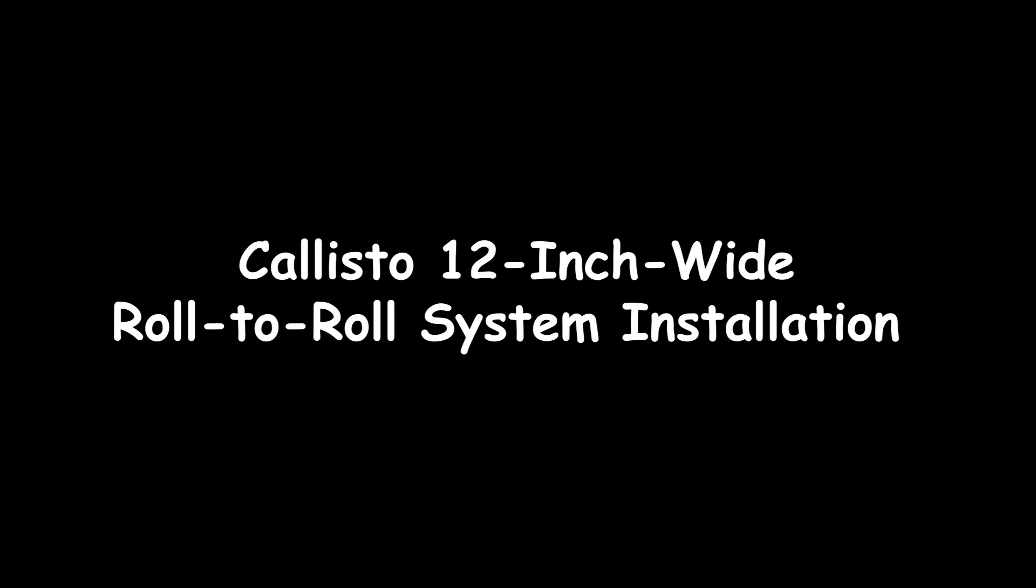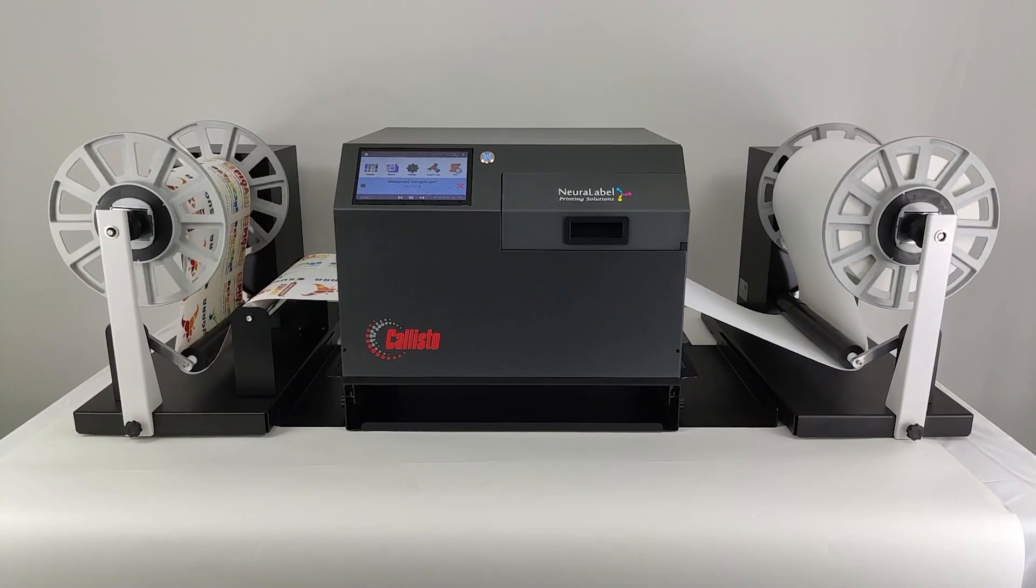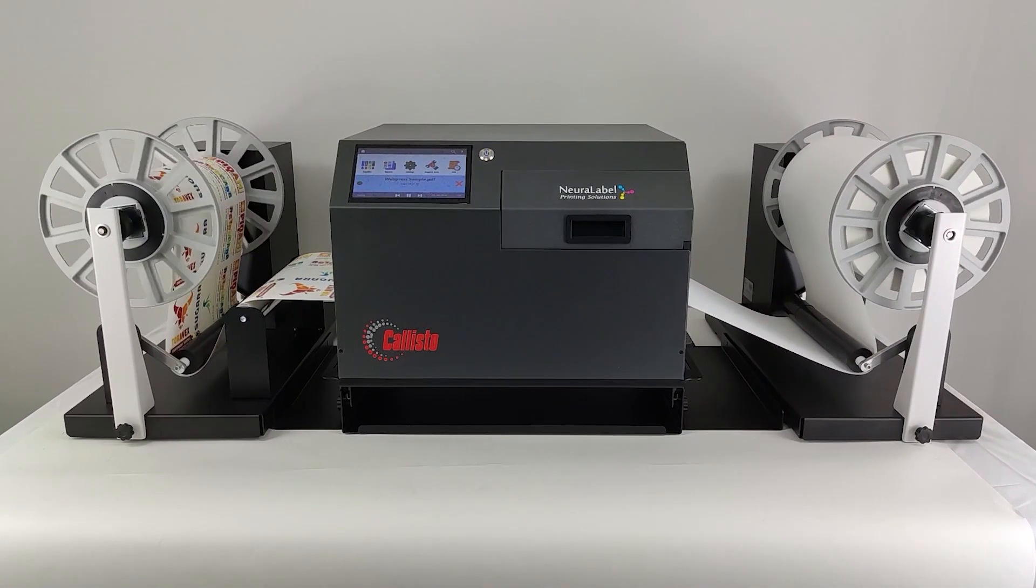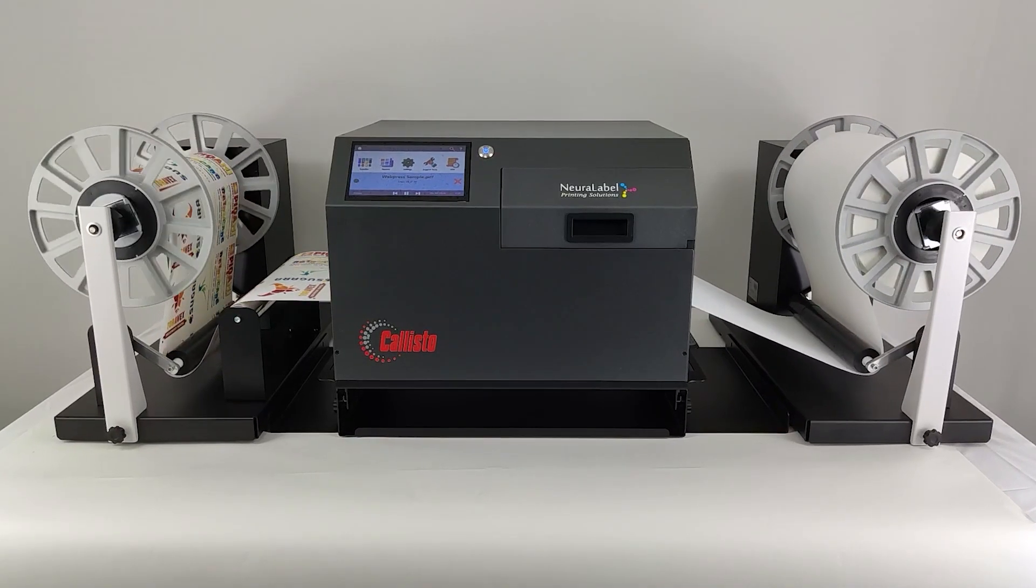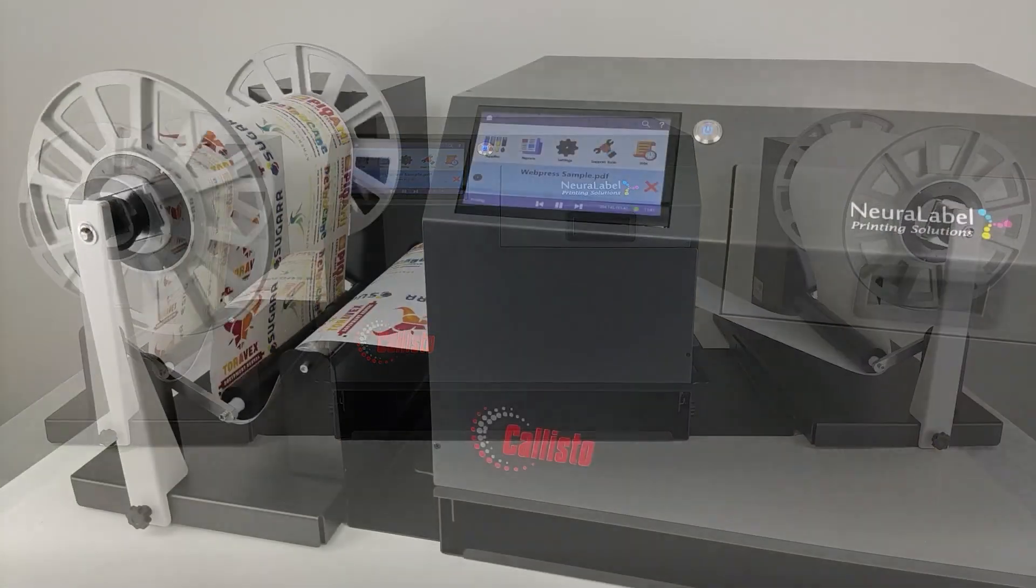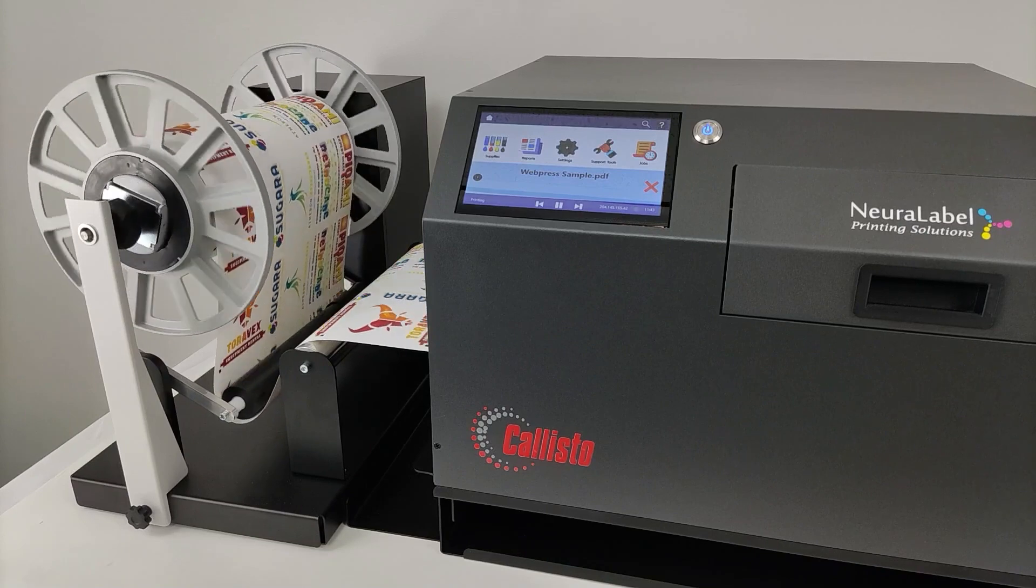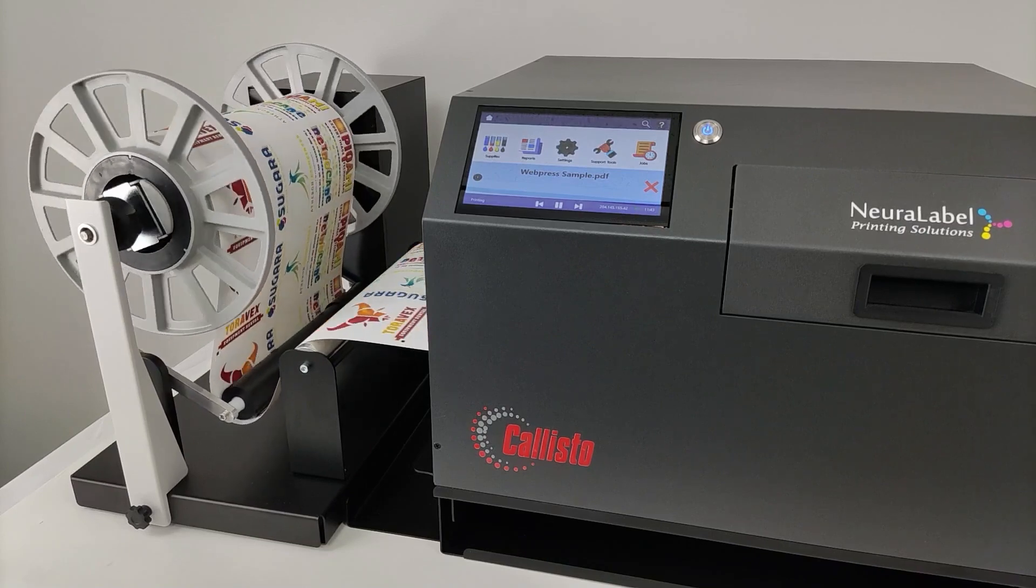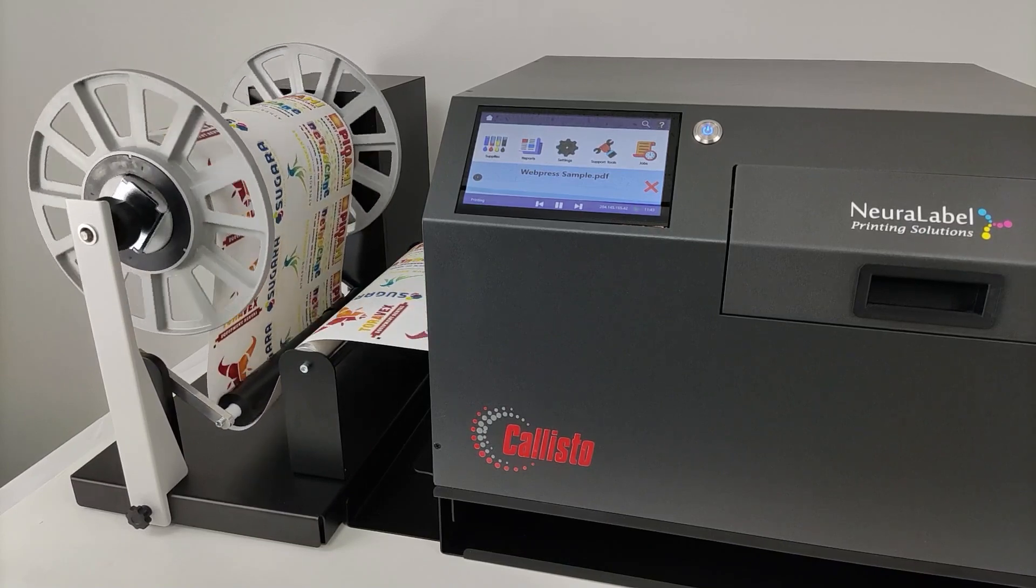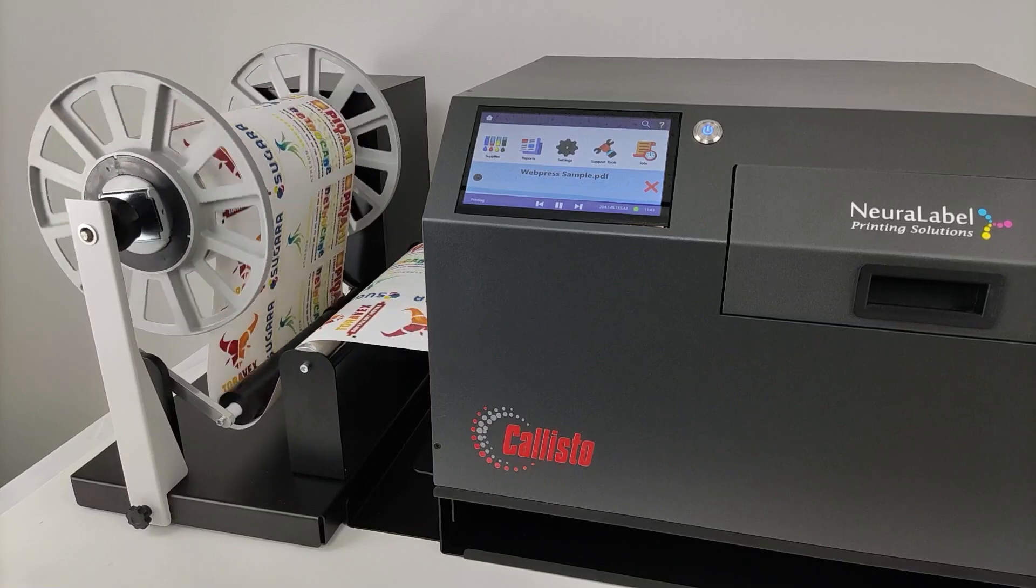Callisto 12-Inch Wide Roll-to-Roll System Installation. The Callisto 12-Inch Wide Roll-to-Roll System is specifically designed for the Neuralabel Callisto label printer. It can handle rolls up to 11.81 inches wide with an outside diameter of 10 inches.